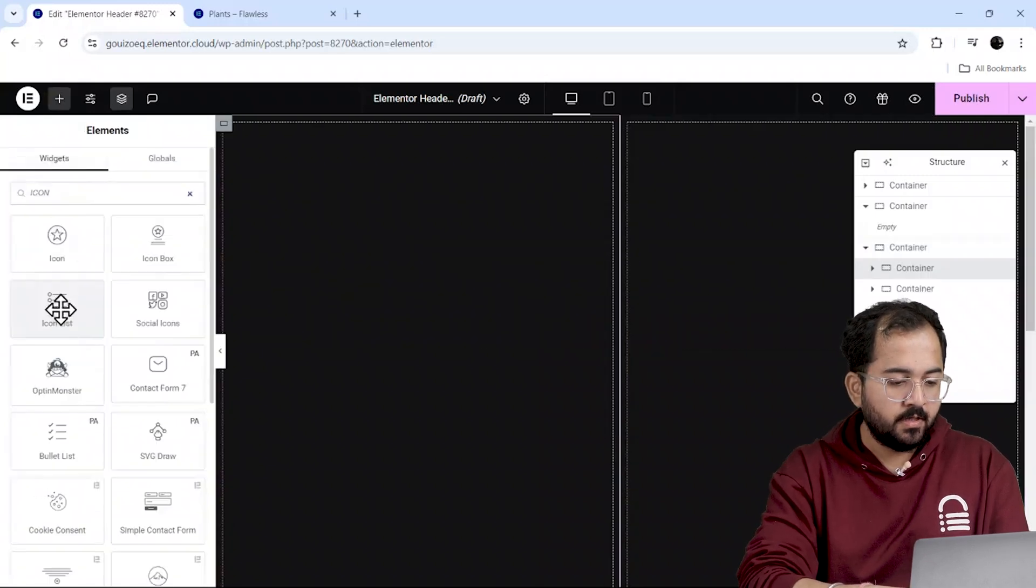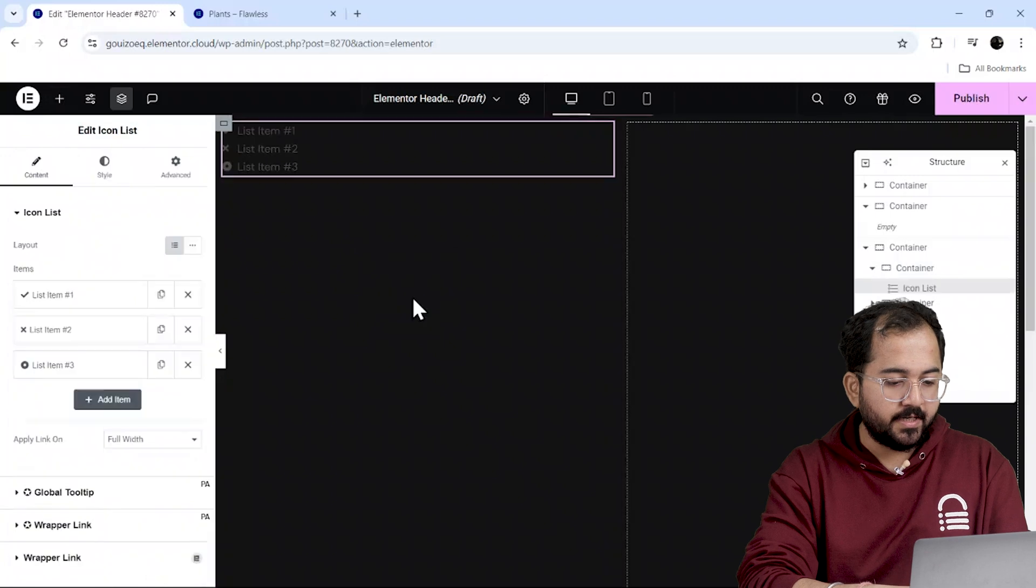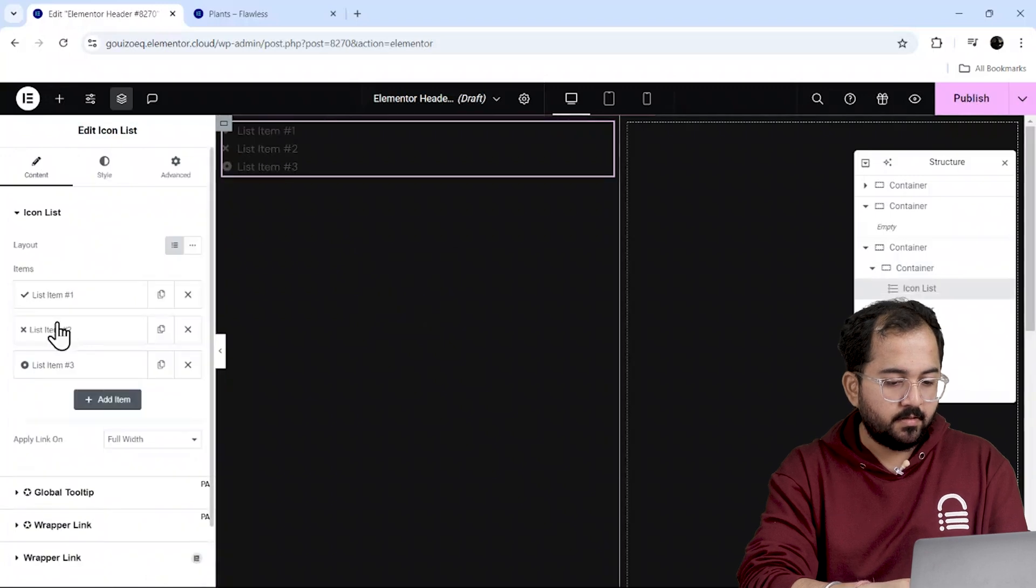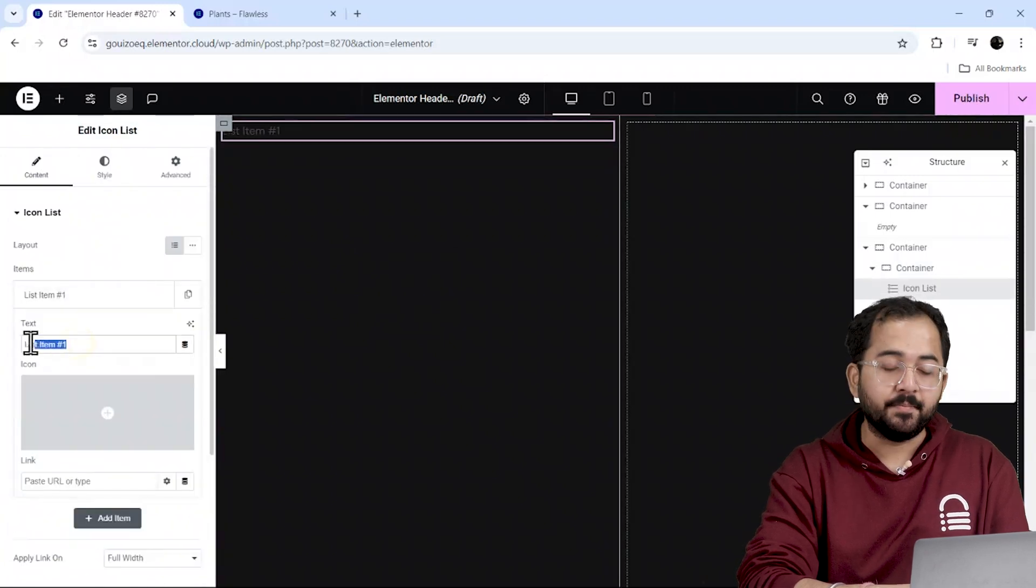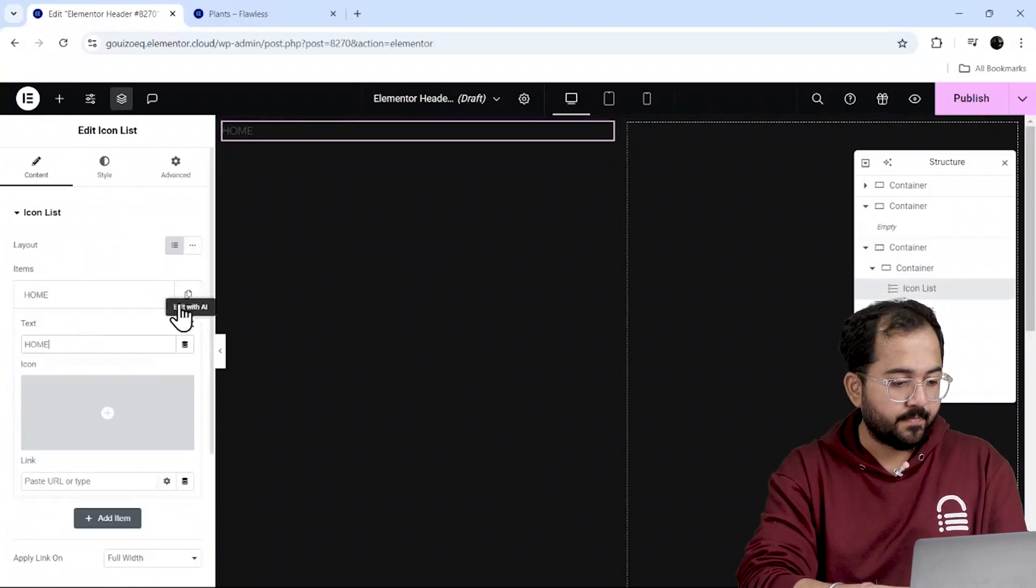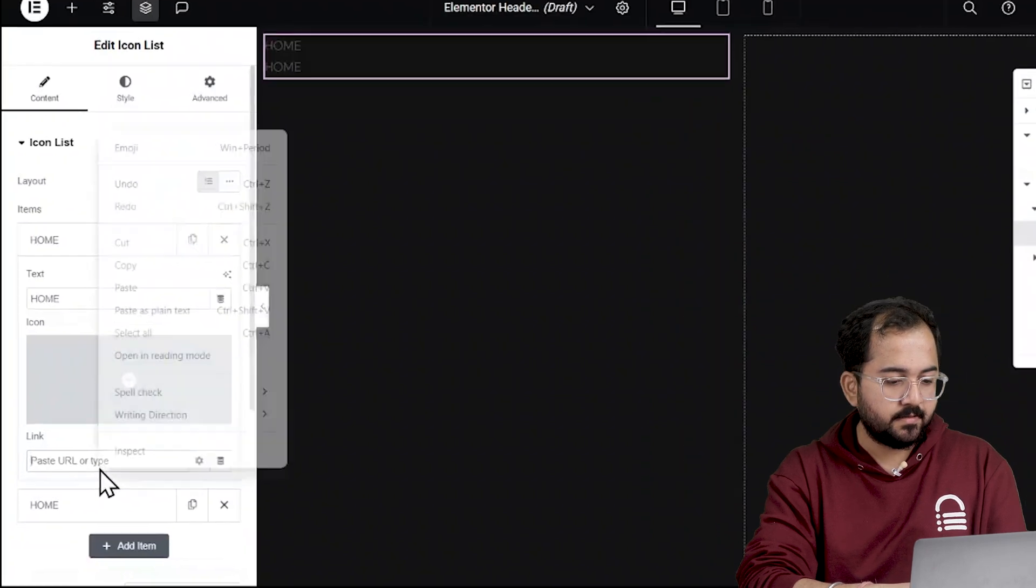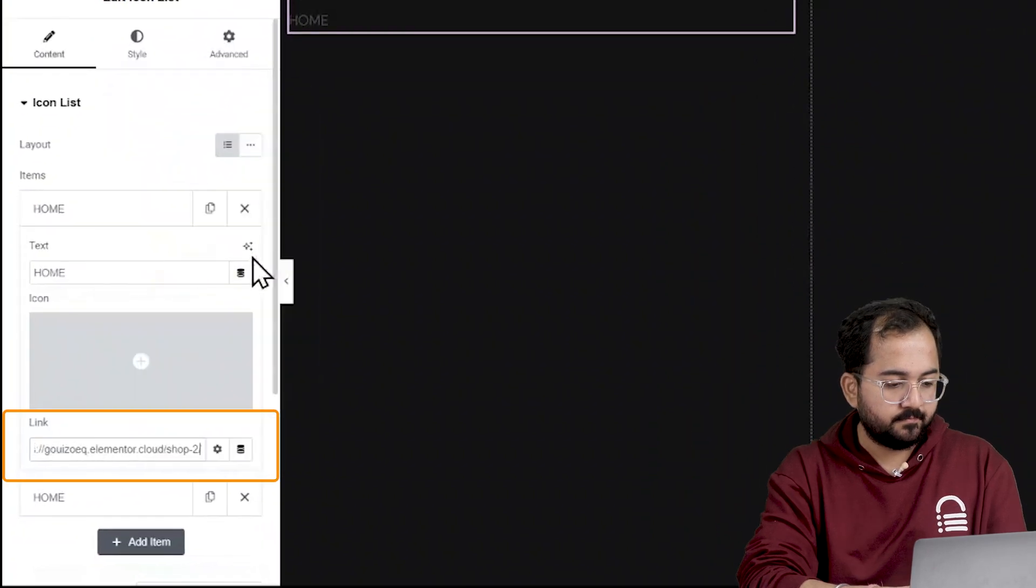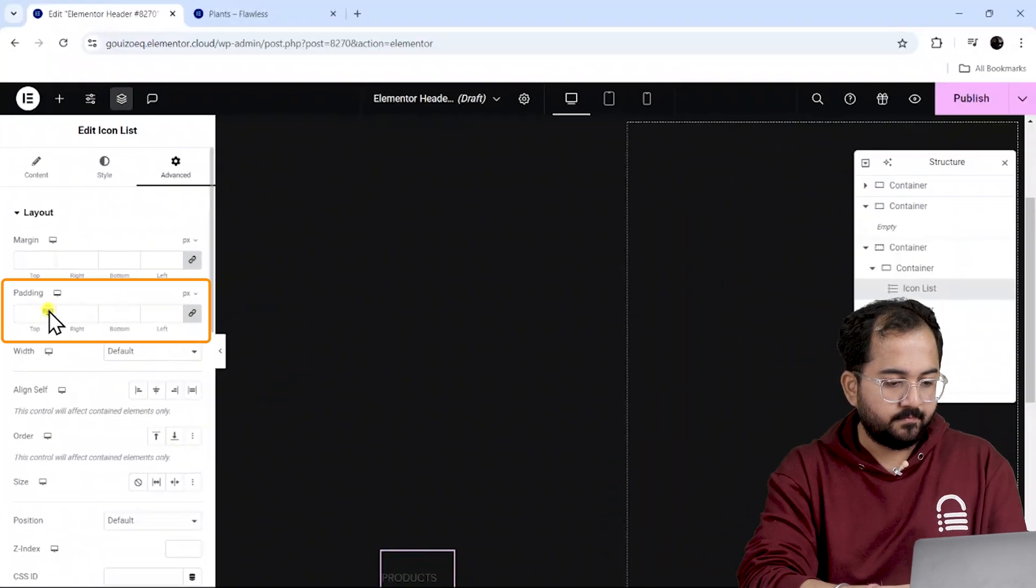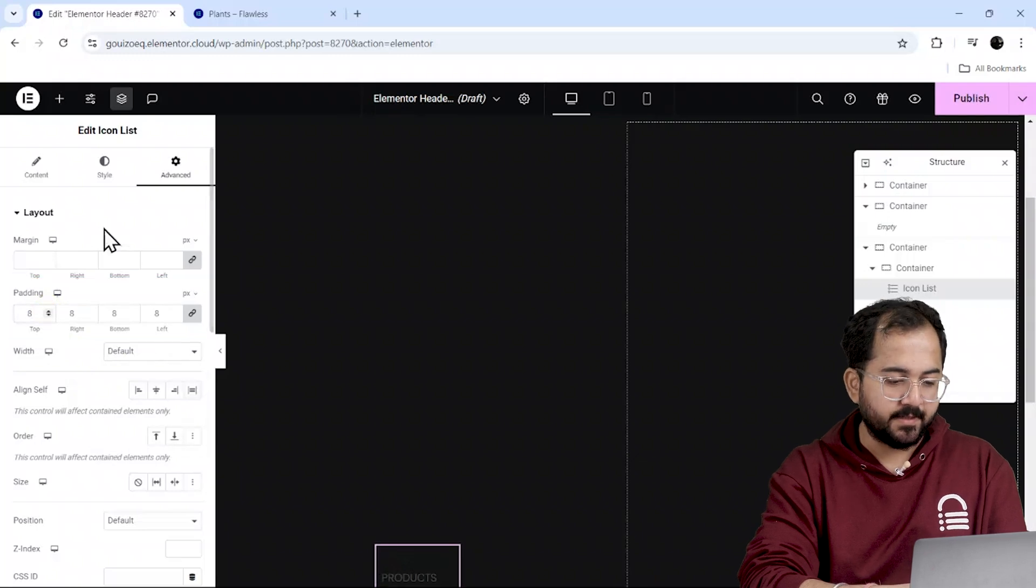Alright, let's add the menu items now. I'll drag an icon box to the container here, remove the icons and just skip the names. Let's quickly add the page links and adjust the padding and spacing.